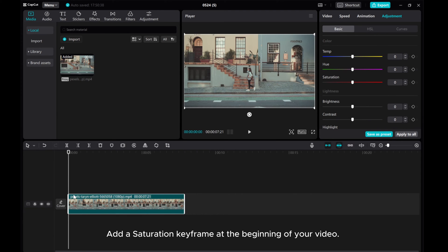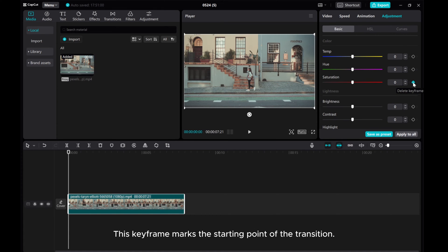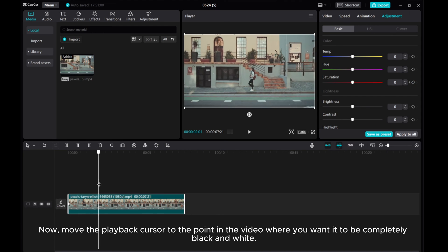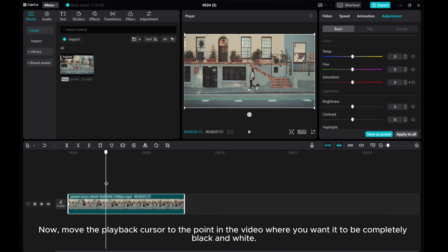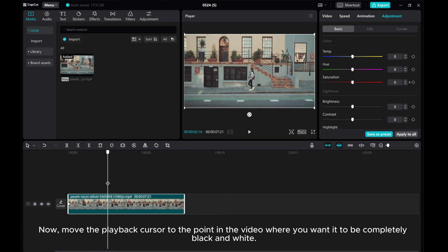Add a saturation keyframe at the beginning of your video. This keyframe marks the starting point of the transition. Now, move the playback cursor to the point in the video where you want it to be completely black and white.